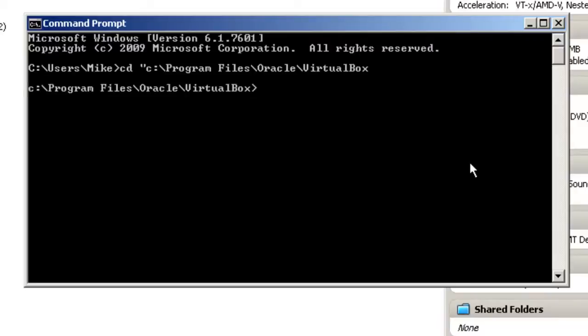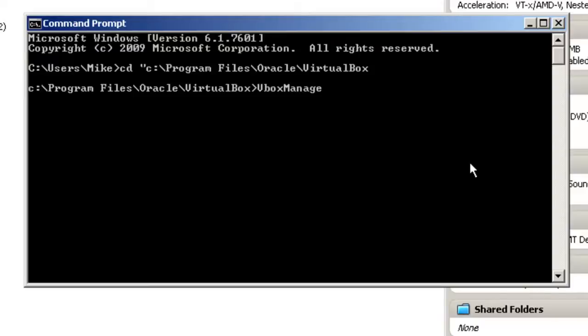I should have put a closing quote there, but it let me get by with that. So now the command line that we're going to use is VBoxManage, and modifyHD from the page.